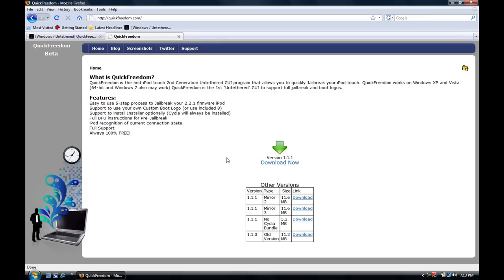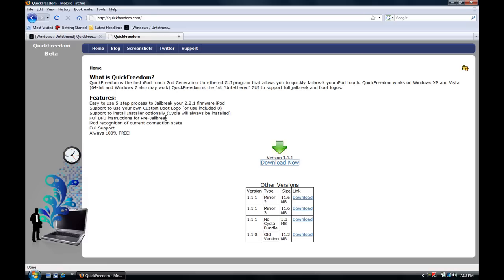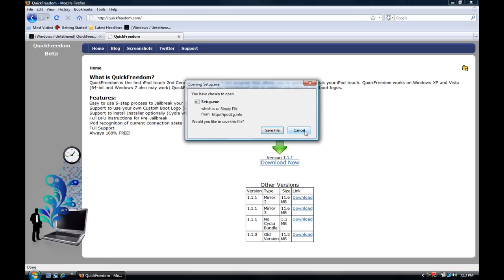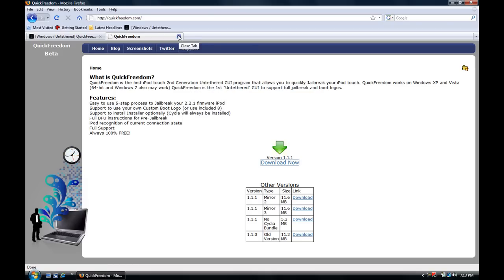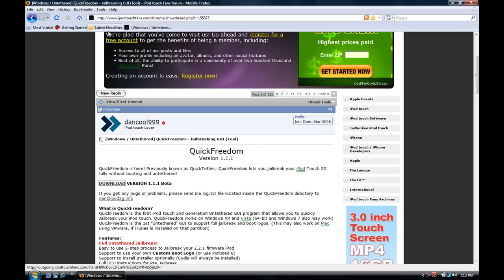And now what you want to do is you want to click download now, just wait for it to load and then it will say save here. But I already have it saved to my desktop so I'm not going to do it, but just save it, install it.